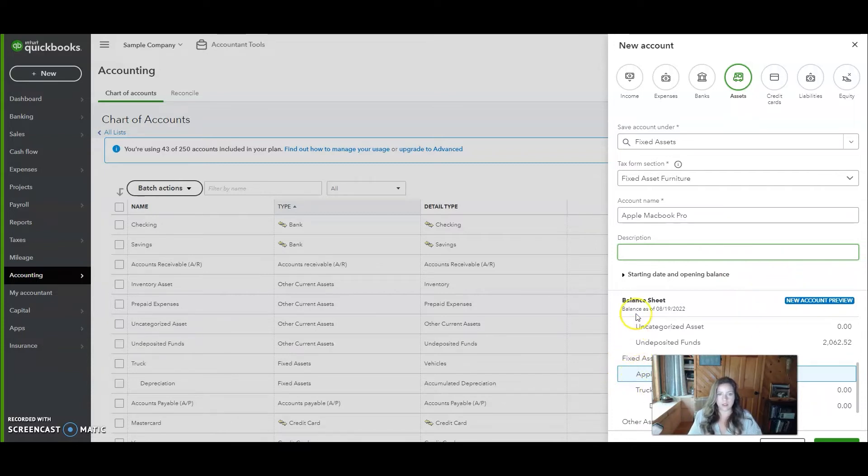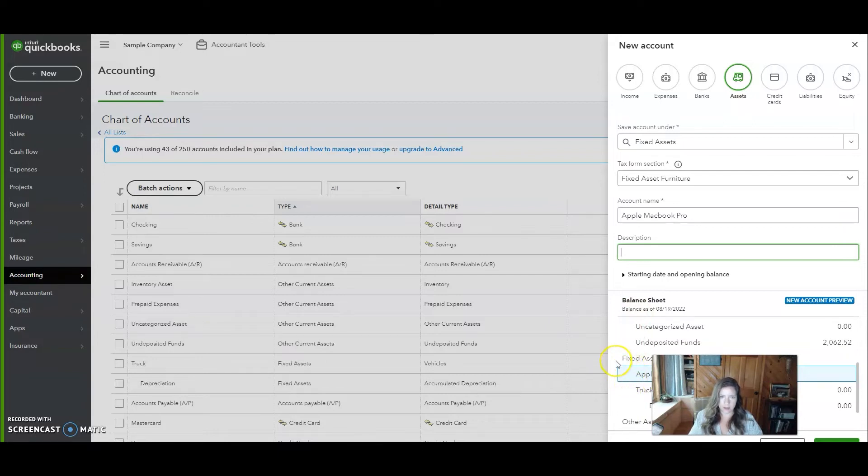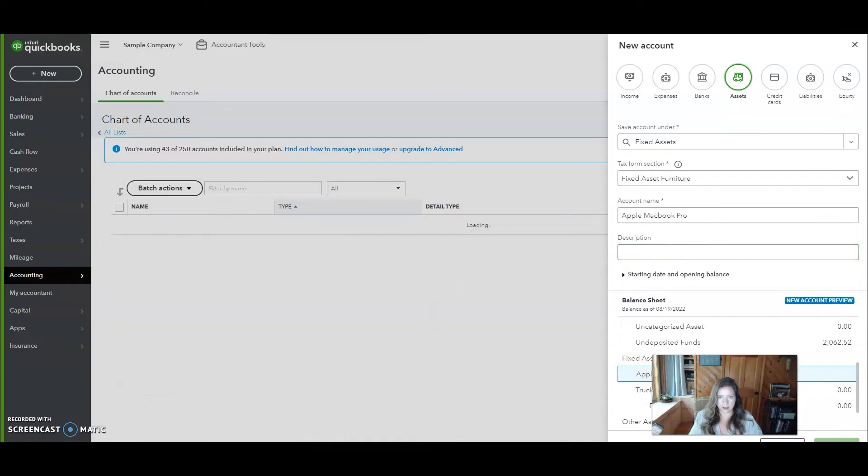You'll see down here an example of the balance sheet and how it shows up there. So it's going to show up under your fixed assets. You'll click save.